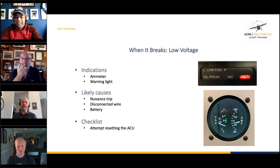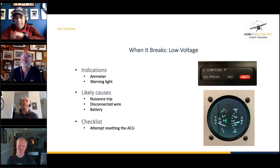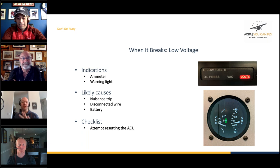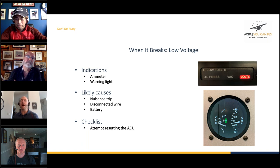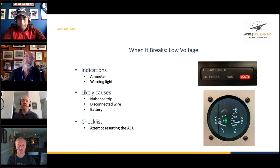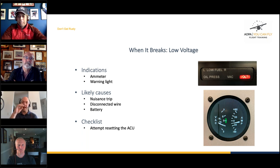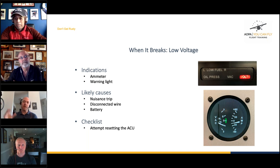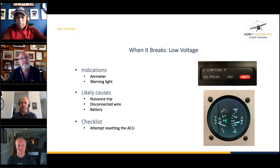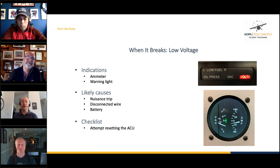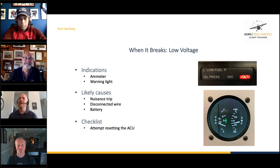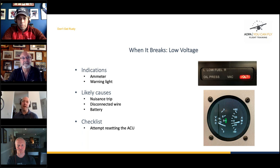Now let's talk about when stuff breaks. We'll look at three conditions: low voltage, over voltage, and electrical fire. Starting with low voltage — the condition Chris has had the most experience with, having had it three times. The first time was a full electrical failure; on the very next flight that day, he had another one. The second time he was paying attention and noticed it. The ammeter will show a discharge, so it's a good idea to monitor it.